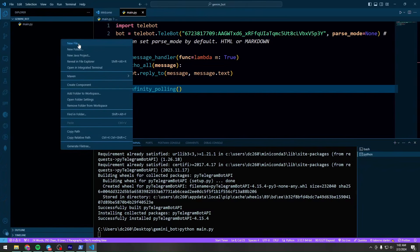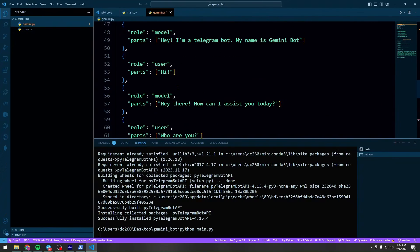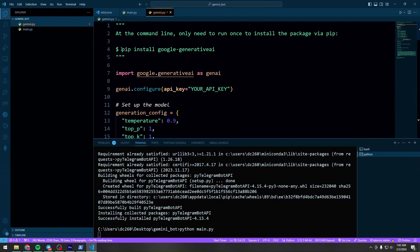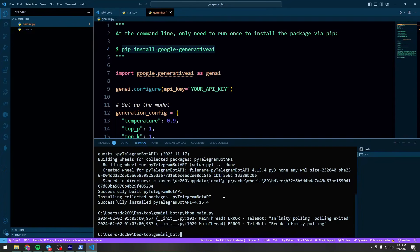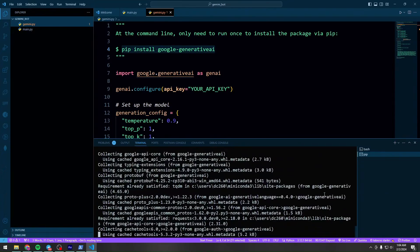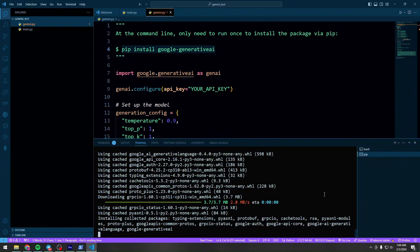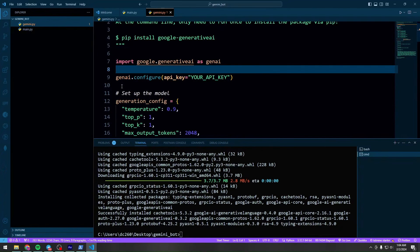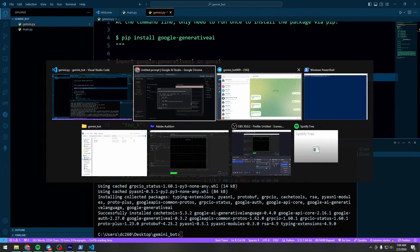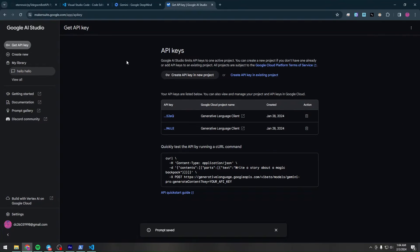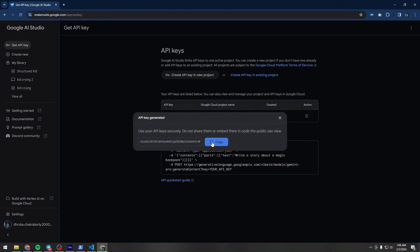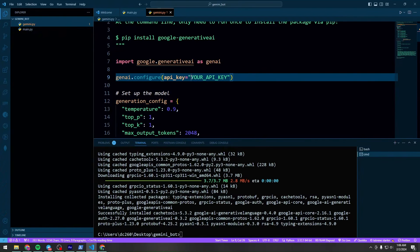Copy the generated code, create a new file, and paste it. At the top, it asks you to install the 'google-generativeai' package. Stop the current process with Ctrl+C, paste the install command, and hit enter. Once installed, you'll need your own Gemini API key. Click 'Get API key', then 'Create API key in new project', copy it, and paste it into your code to replace the placeholder.